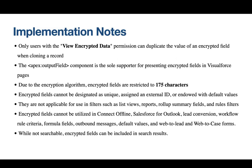Encrypted fields are limited to 175 characters due to the encryption algorithm. They cannot be designated as unique, assigned as an external ID, or used with default values. Additionally, they're not applicable for use in various filters such as List View, Reports, Roll-up Summary Fields, and Rules filters. These fields also cannot be utilized in Connect Offline, Salesforce for Outlook, Lead conversion, Workflow rule criteria, or Formula fields.